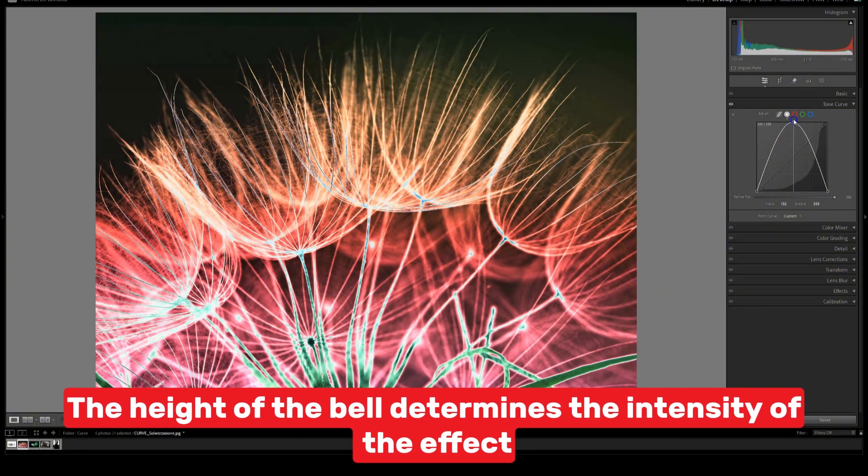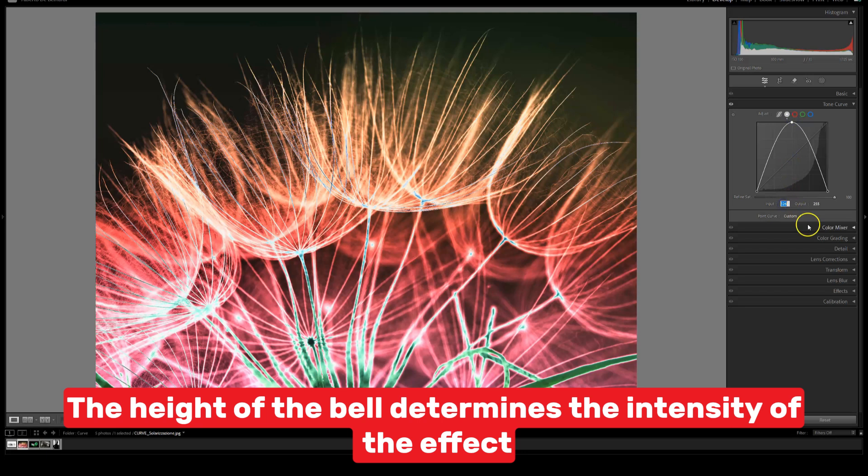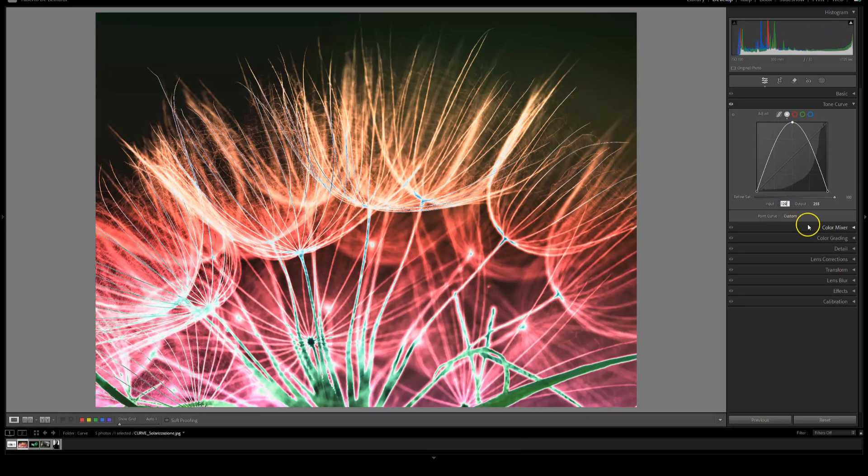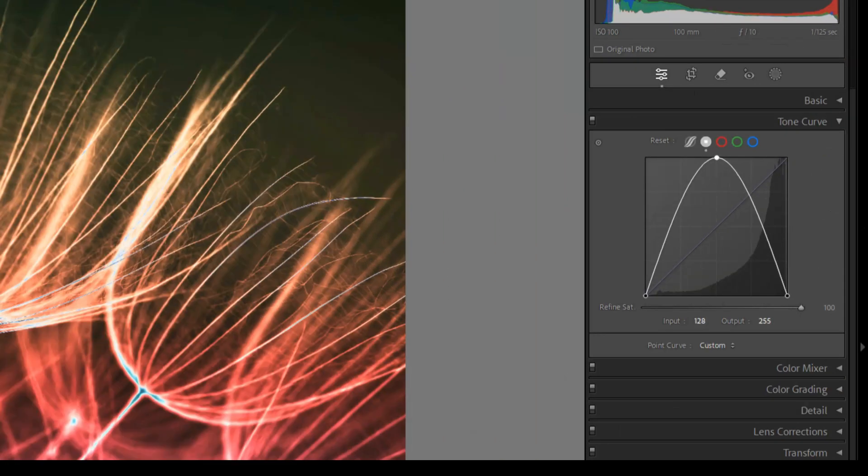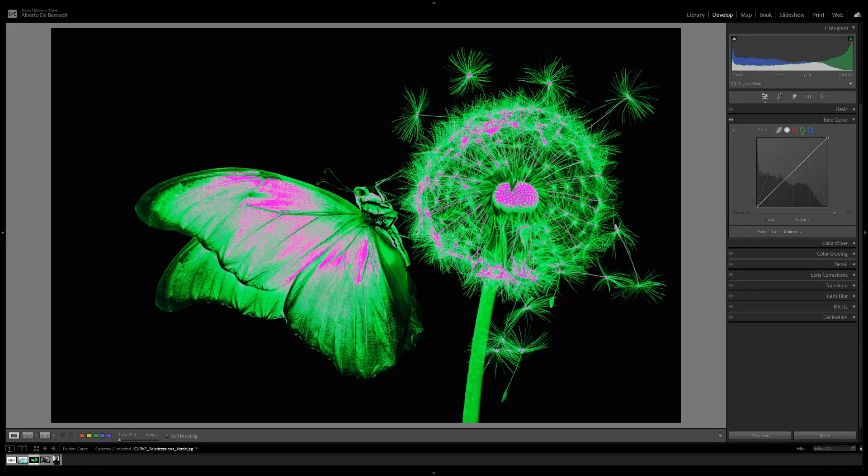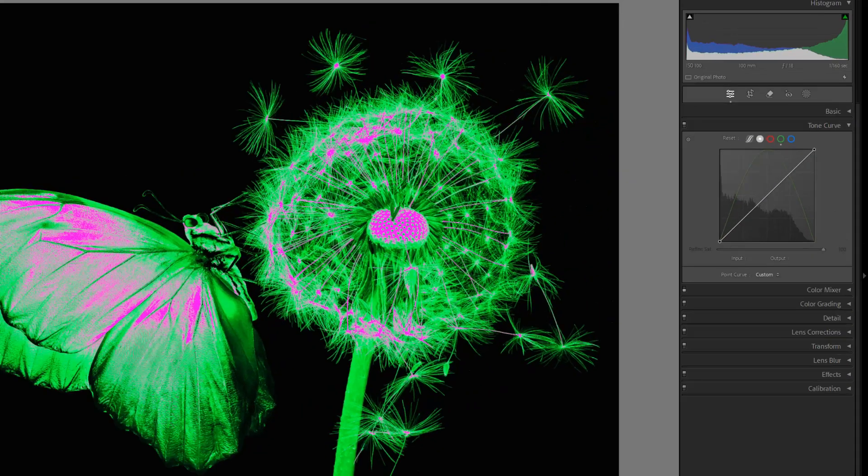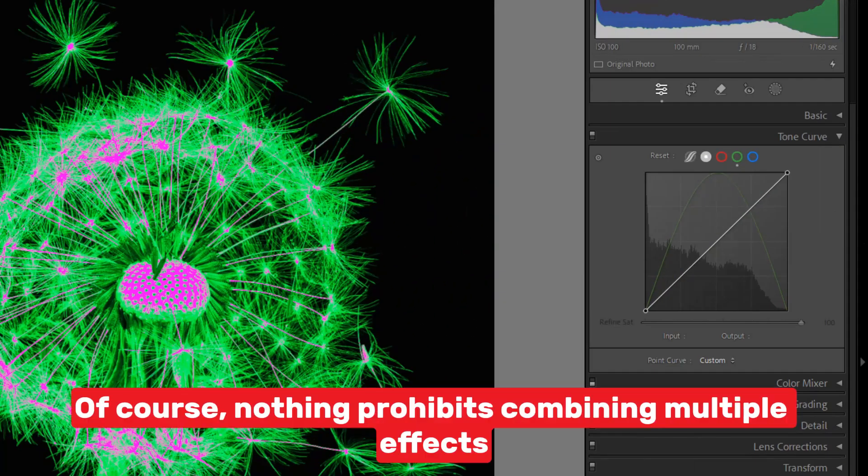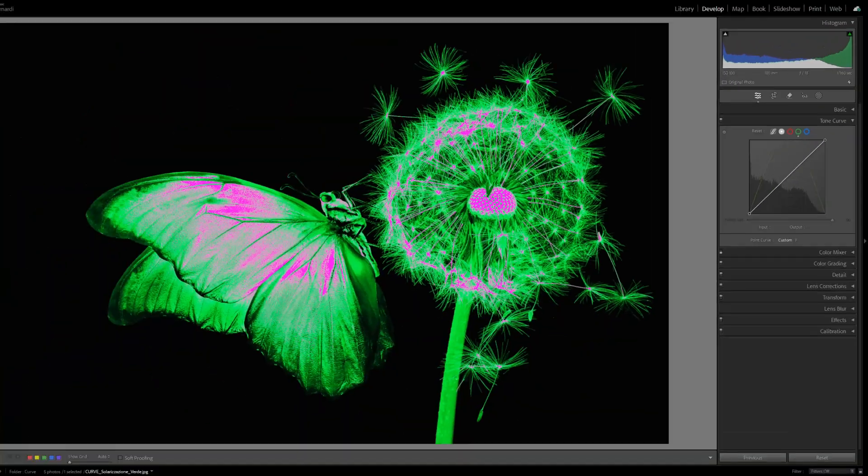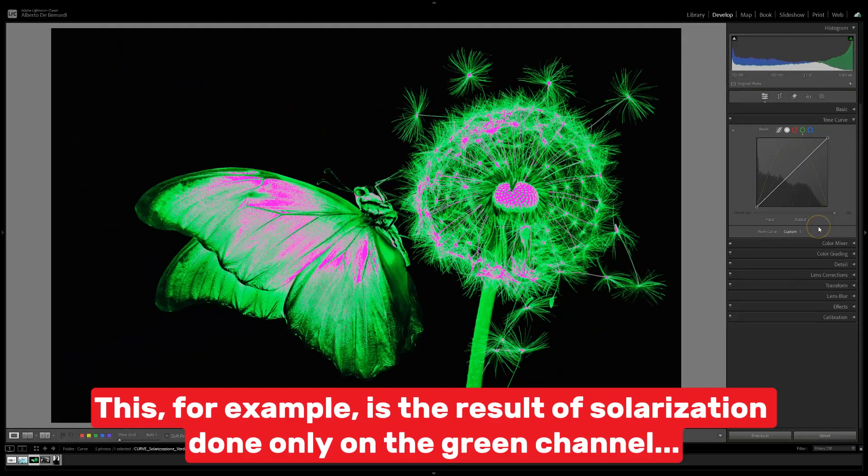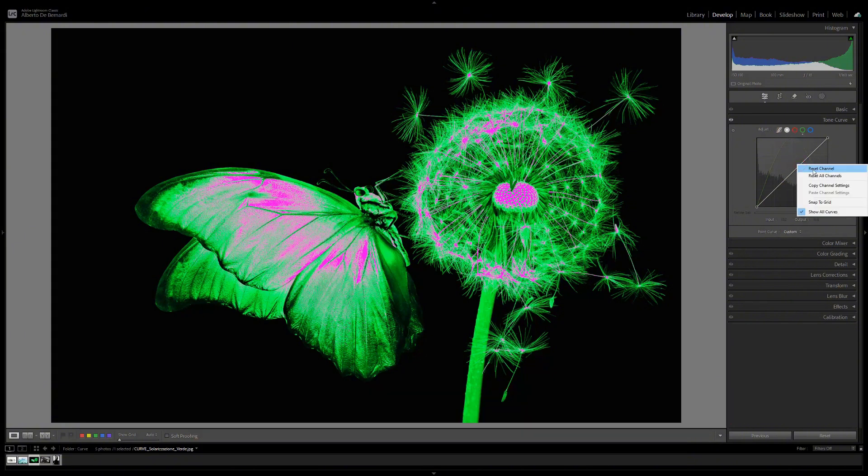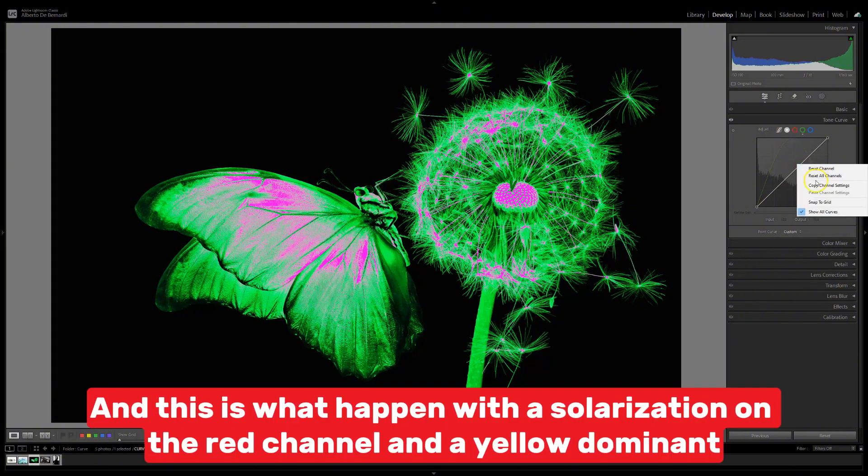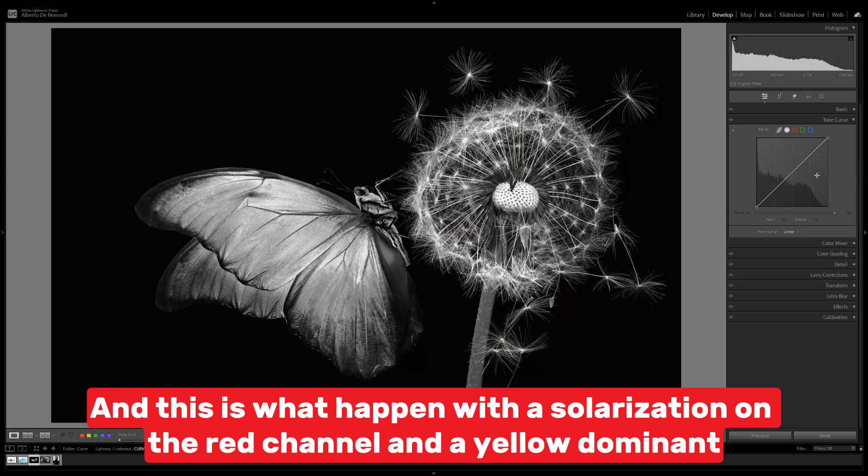The height of the bell determines the intensity of the effect. Of course, nothing prohibits combining multiple effects. This, for example, is the result of solarization done only on the green channel. And this is what happened with the solarization on the red channel and a yellow dominant.